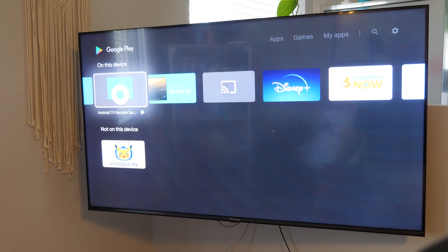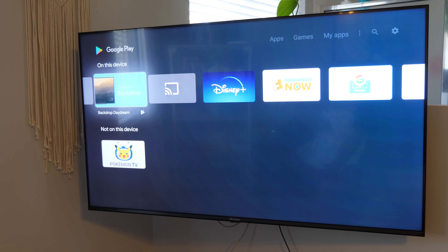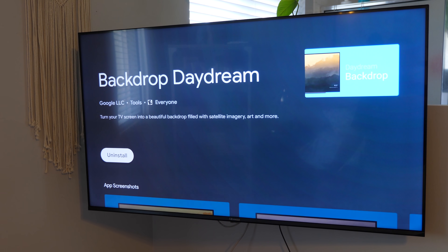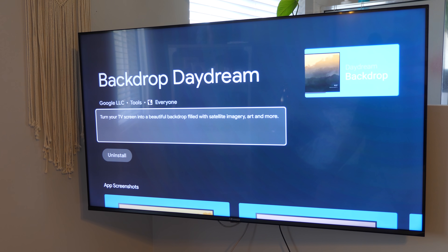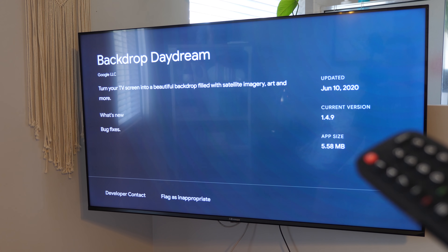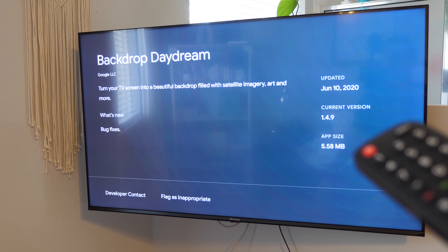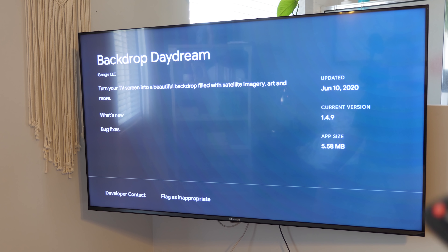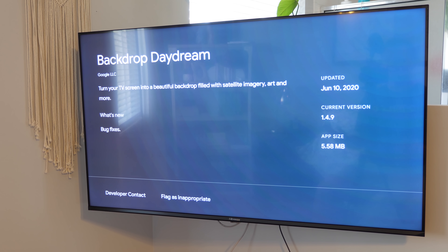The specific app you want to check is the Daydream or the Backdrop application. If you open it up and navigate to it, you can see it says I'm on version 1.4.9. Ever since this update happened, I've noticed I've been able to use these features, though they've been turning on and off the last few days, but hopefully everything will work for you.